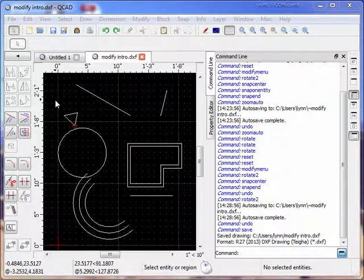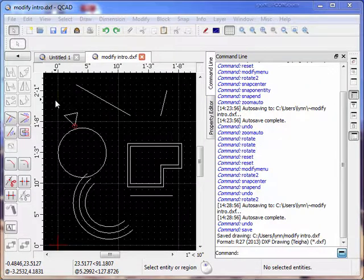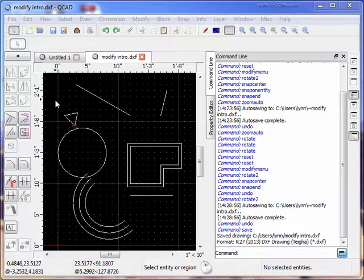The next tool we're going to discuss is a rotate 2 tool.